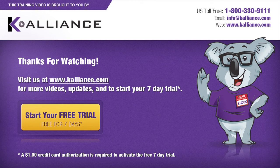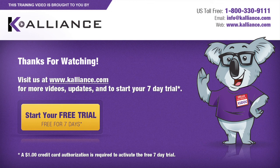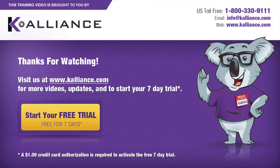We hope you enjoyed this preview video. Please click on the like button below if you did, and subscribe to our YouTube channel. Be sure to visit us at www.kalliance.com to sign up for your free 7-day trial today. You could learn a lot in a week.